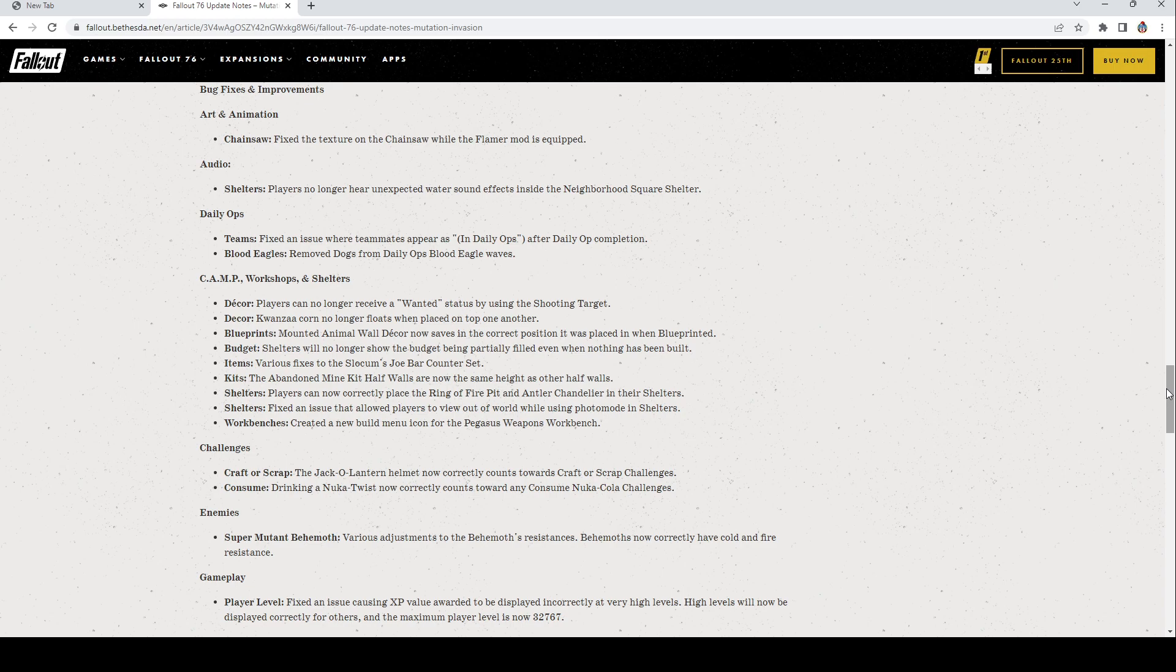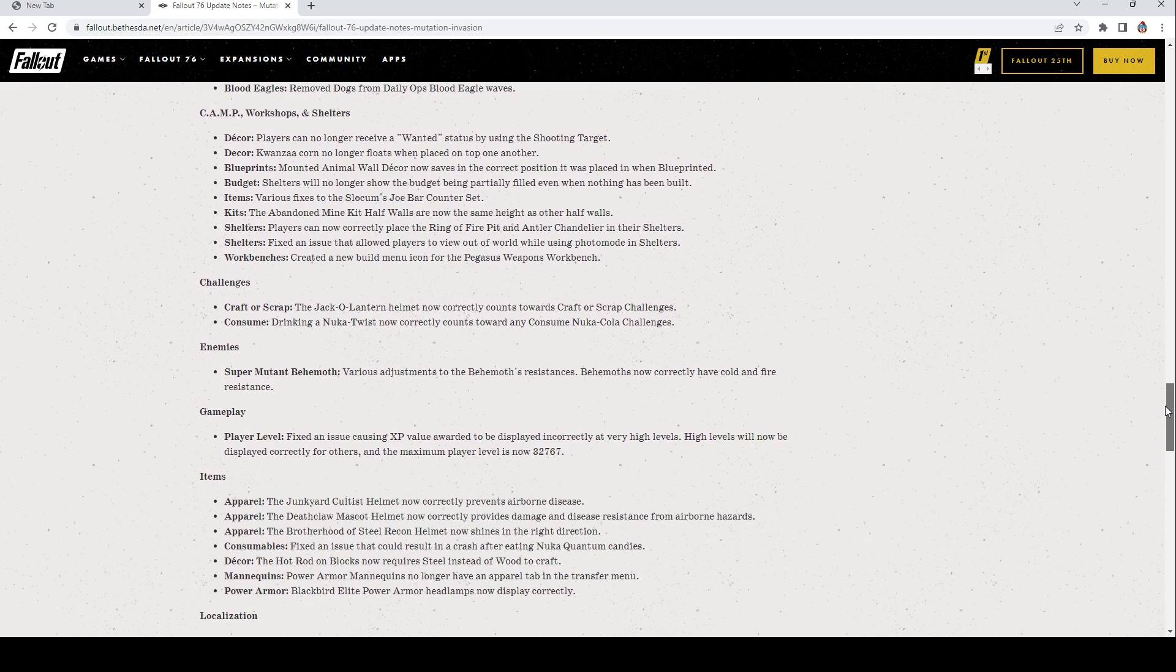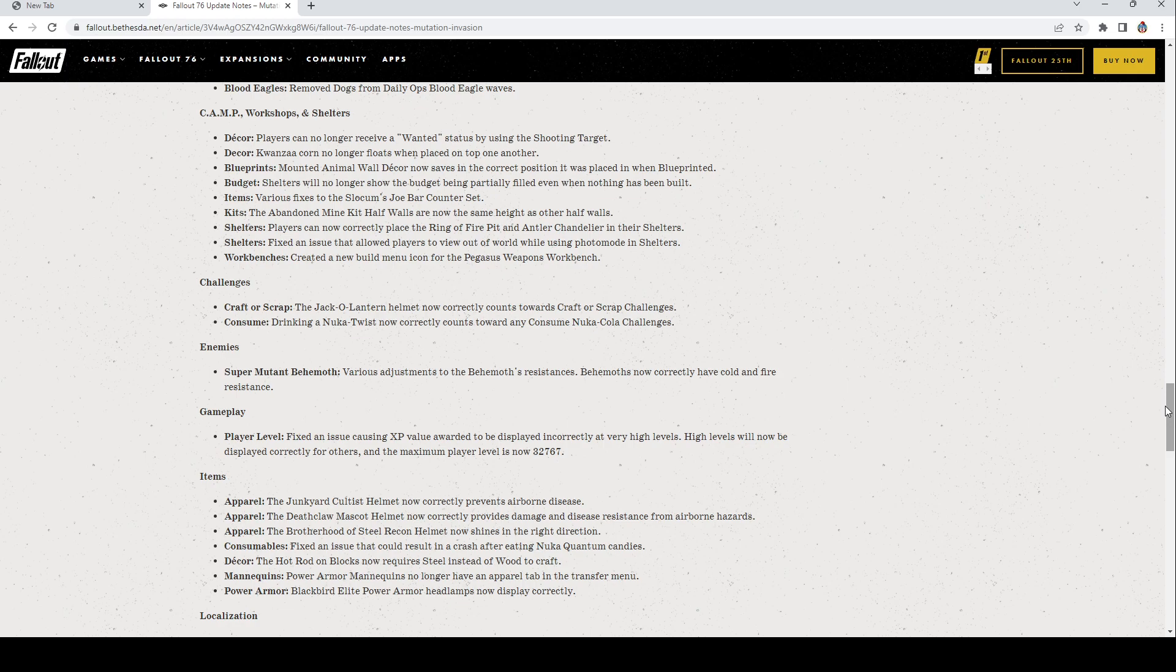Challenges: Crafter Scrap, the Jack-o'-lantern Helmet now correctly counts towards Crafter Scrap challenges and Nuka Twist now correctly counts towards Consume Nuka-Cola challenges. Super Mutant Behemoth: Adjustments to the behemoth resistances. Behemoths now correctly have cold and fire resistance. Player Level: Fixed an issue causing XP value awarded to be displayed incorrectly at very high levels. High levels will now be displayed correctly for others and the maximum player level is now 32,767. Wow, who has played that much? 32,767, that's their level, that's nuts.